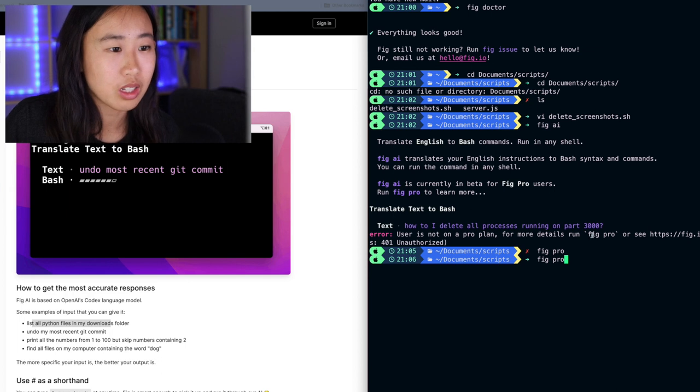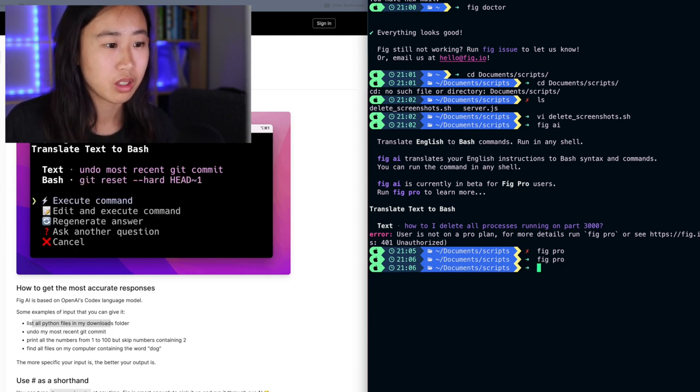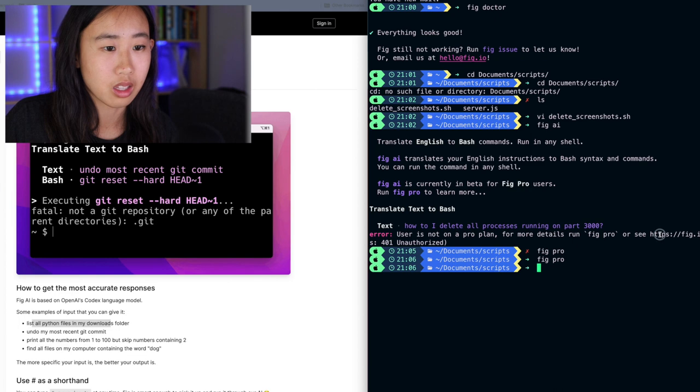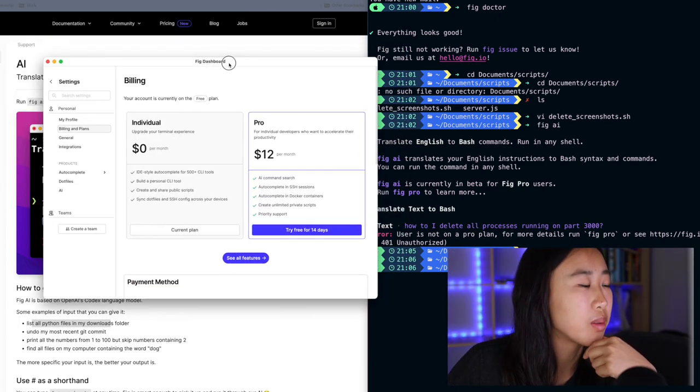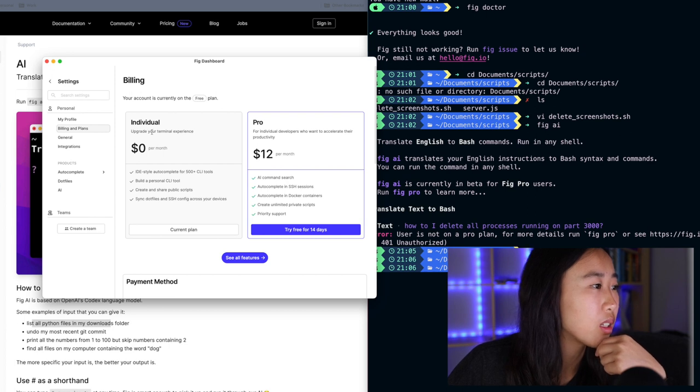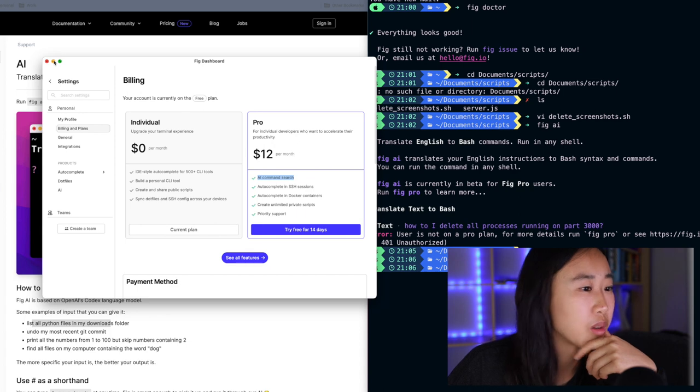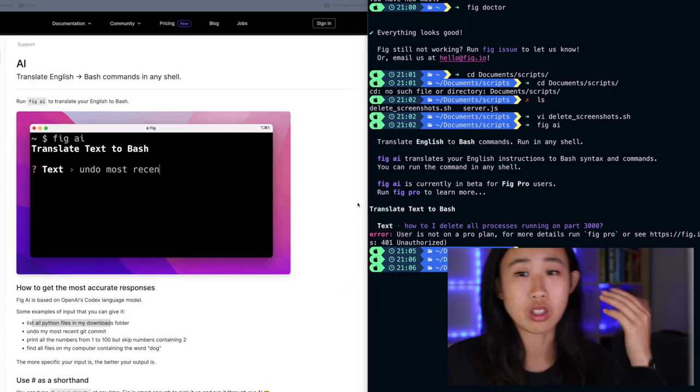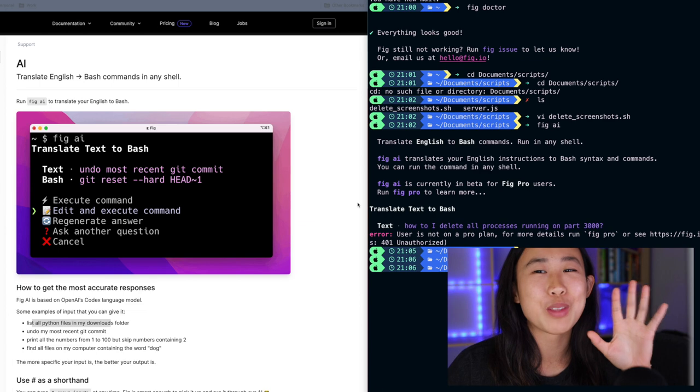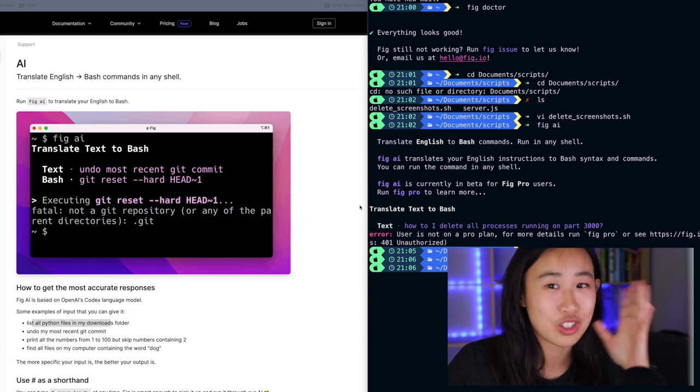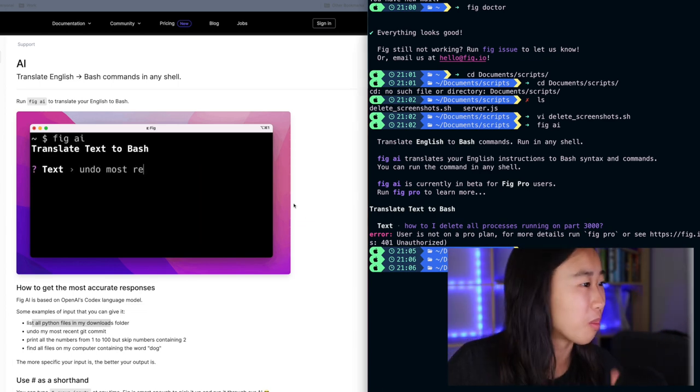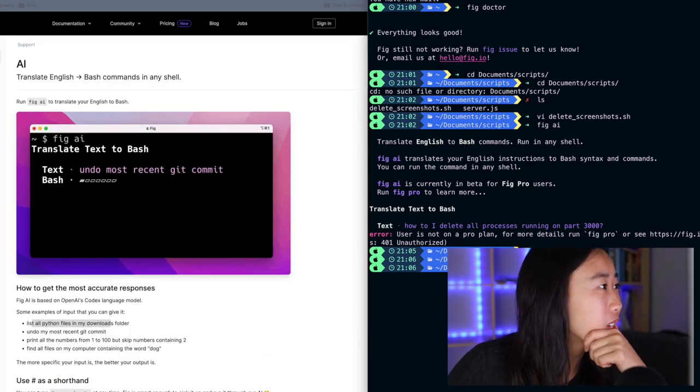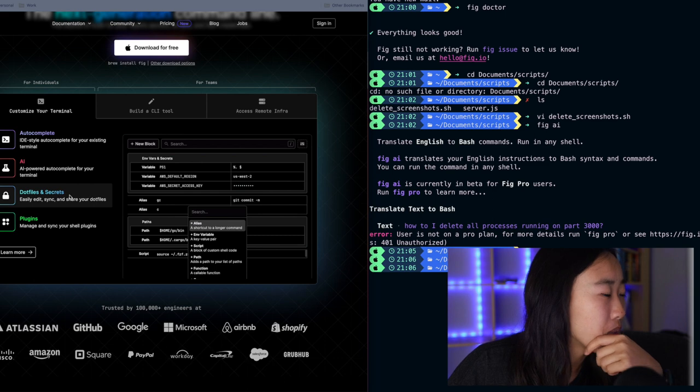So it says, for more details run FIG Pro. Ran that. Not seeing anything. Oh, I see. So running FIG Pro opens this page up in your dashboard. So it says my account is currently on the free plan, but the AI command search is under a paid plan. So unfortunately, I cannot try it out. In warp, it's free. I'm trying to keep this very unbiased. I'm trying to keep this like a genuine reaction of just FIG. So I'm going to shut up about warp because it doesn't matter. Okay. So I can't try out FIG AI. Totally fine. Let's go to the next thing here.